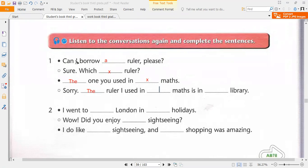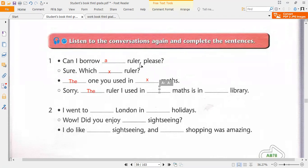Okay, let's take a look at the first one — why we used the articles. Can I borrow a ruler? Here, 'ruler' is the noun, and it is not specific — mentioned for the first time in general, starting with a consonant sound. So it is called 'a.' This is the article 'a.'